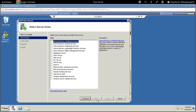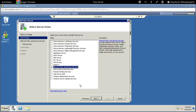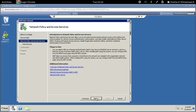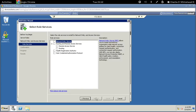Click next and we want to find Network Policy and Access Services. Let's check this box and click next. Here's some more great information to read — I recommend reading through that. When you're done, go ahead and click next.